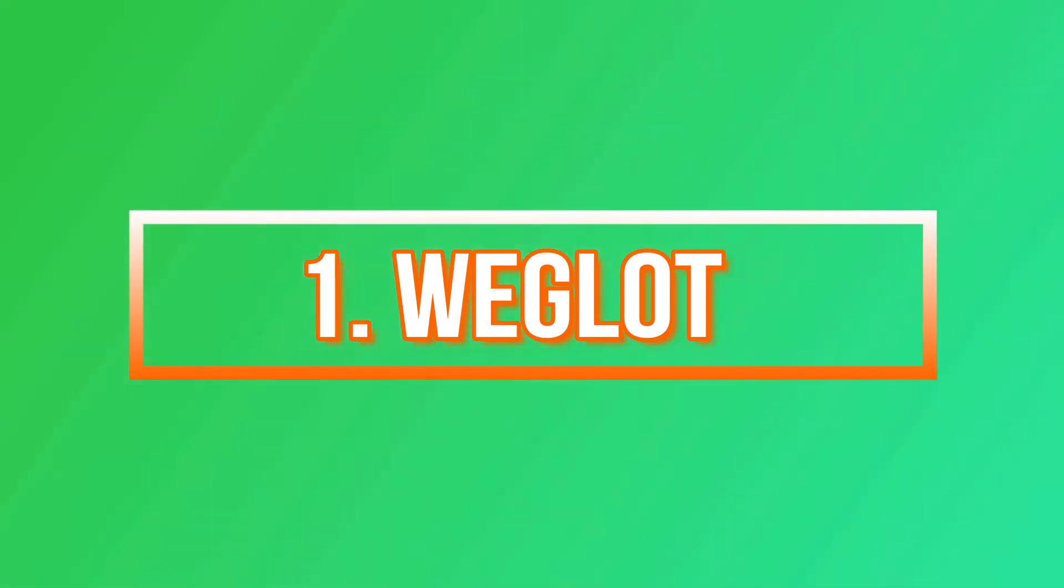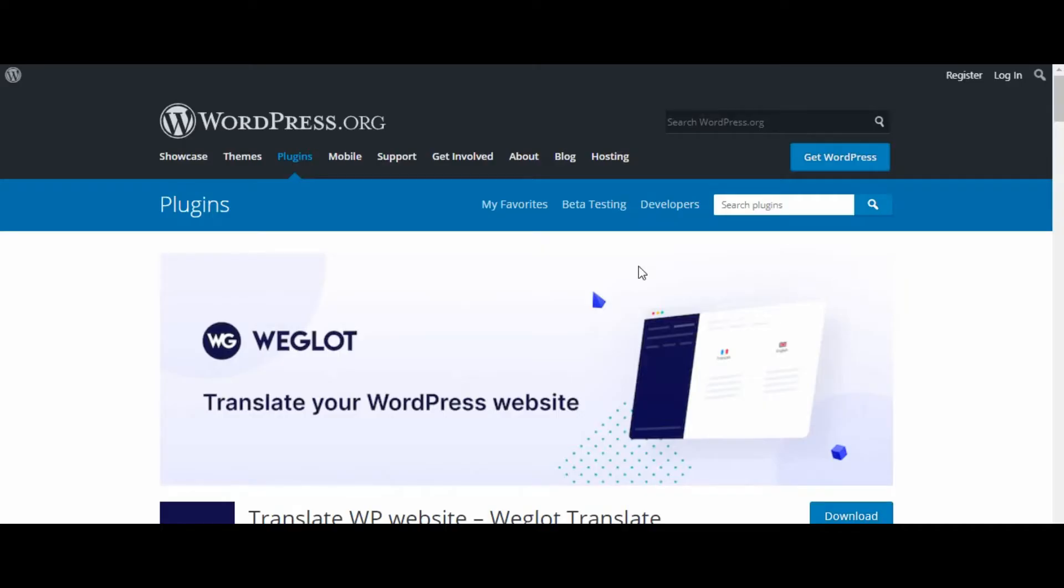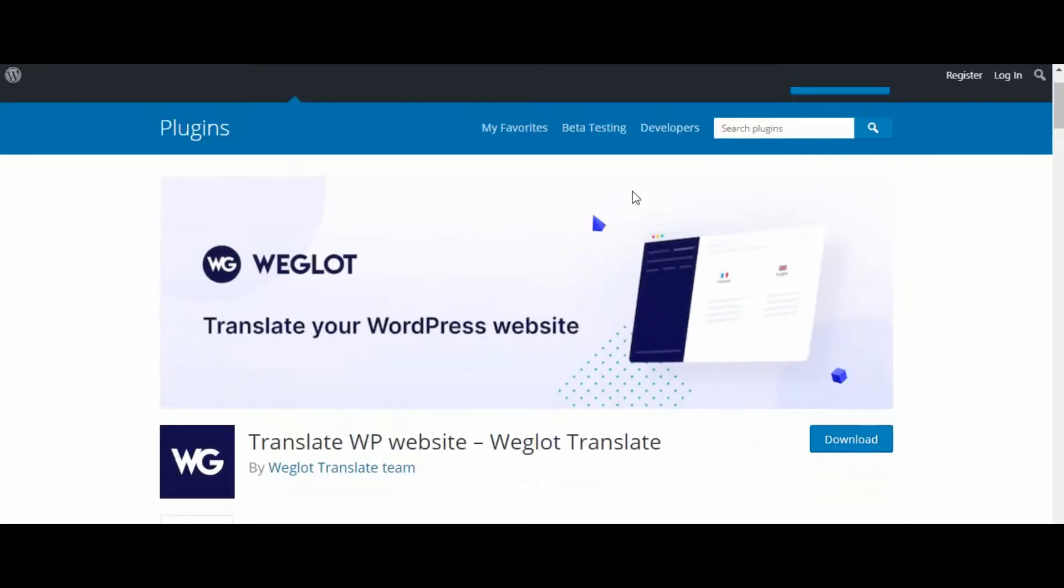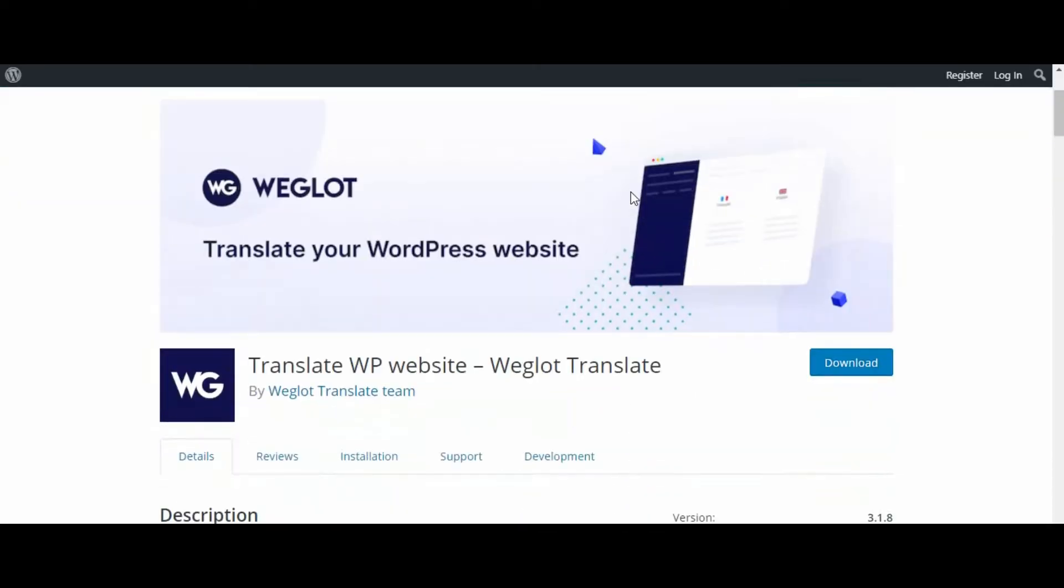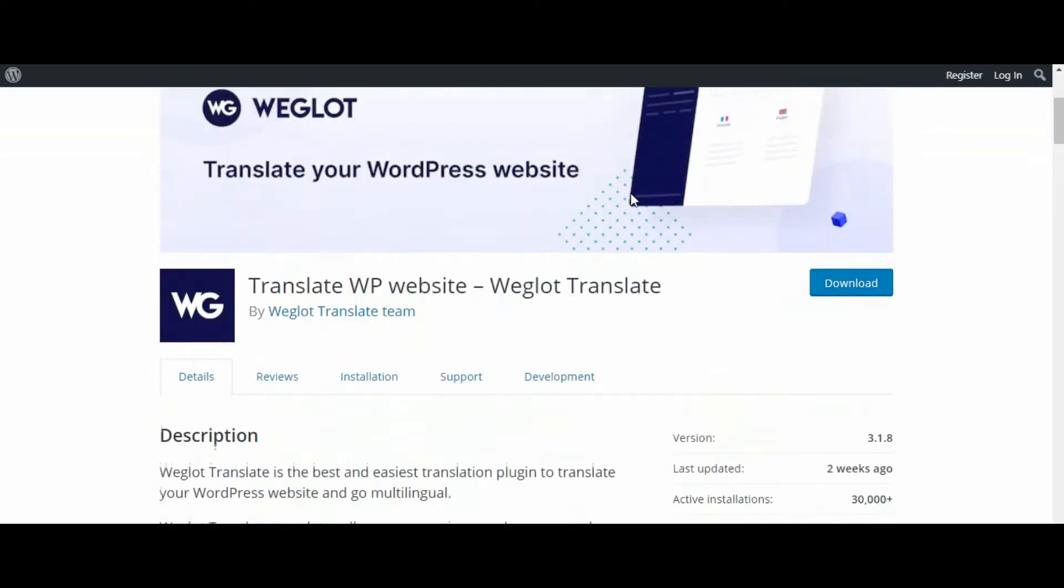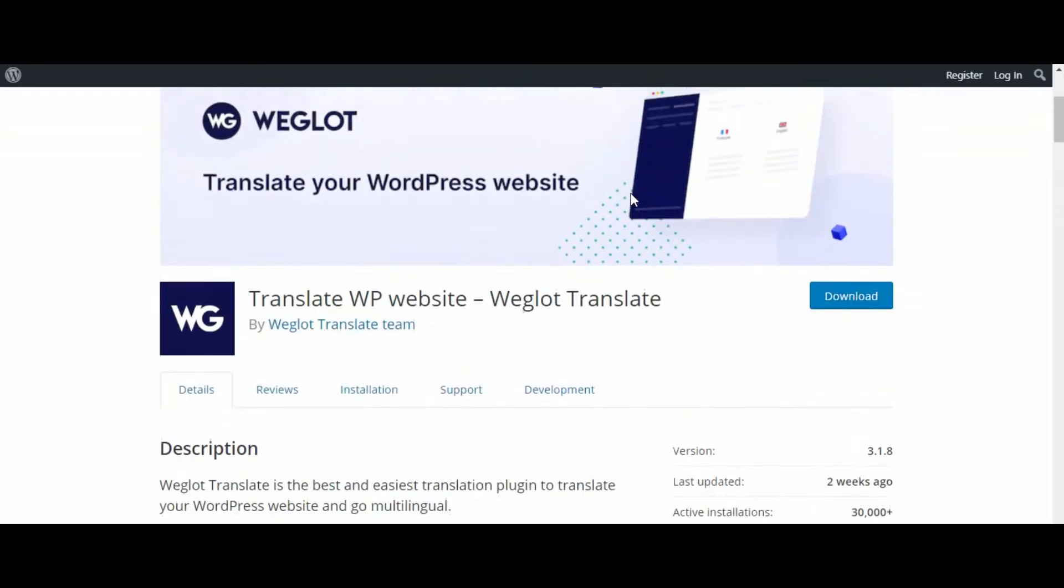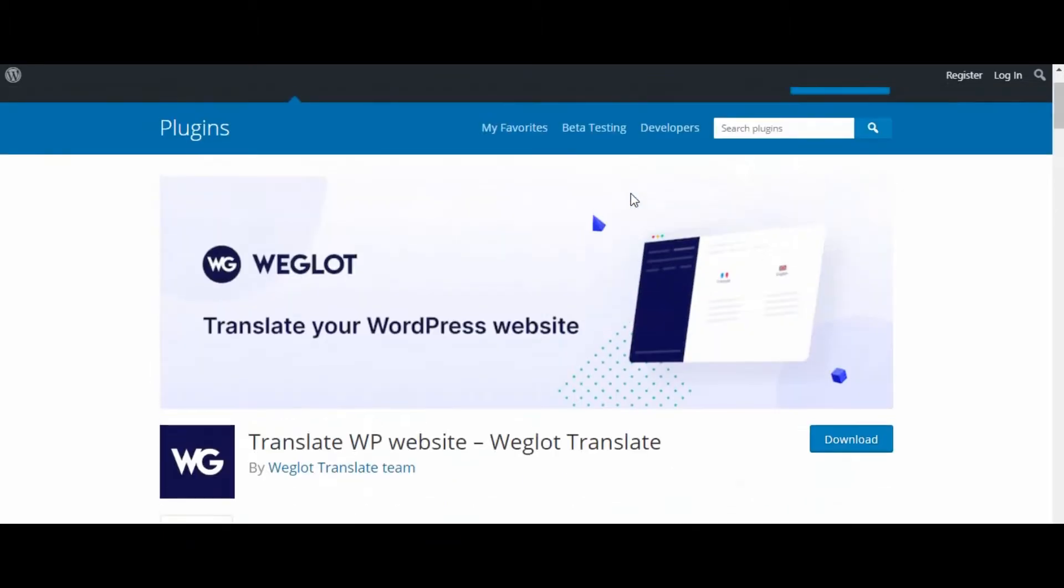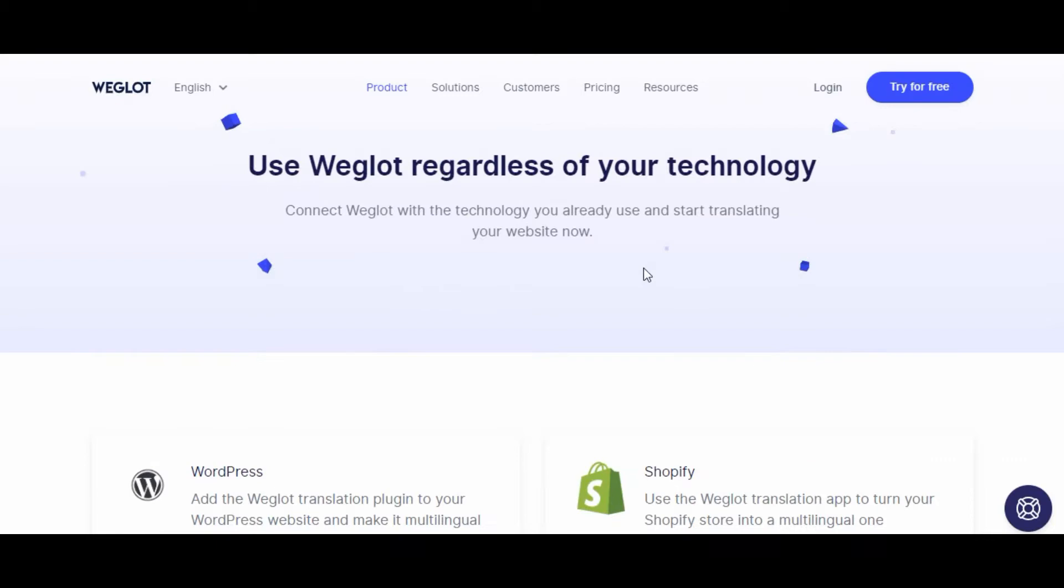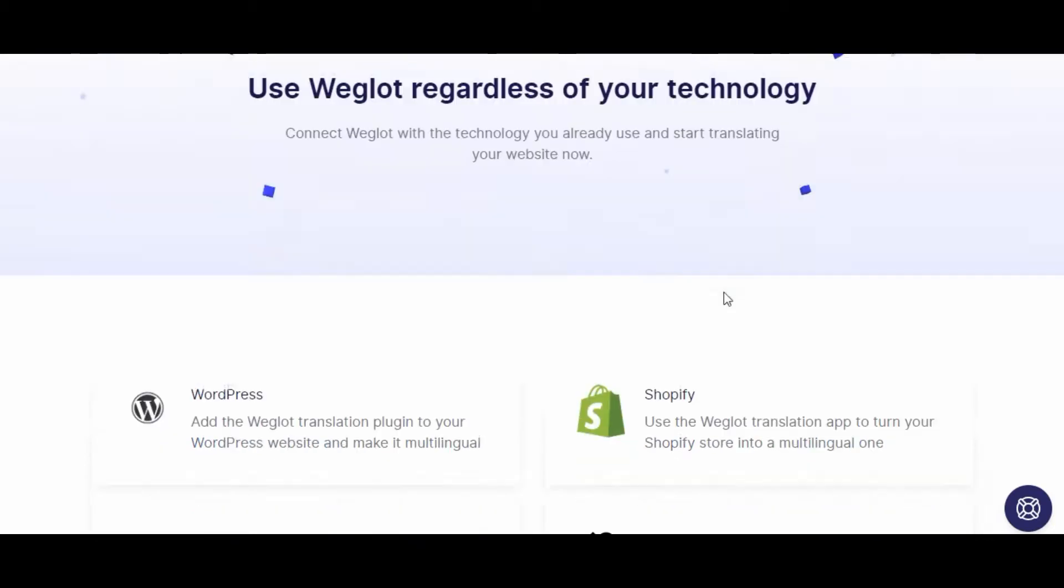Number one: Weglot. Weglot is a premium cloud-based service that works with WordPress, Squarespace, Shopify, and many other content management systems. As soon as you connect your website to Weglot, it translates your entire site, including details like